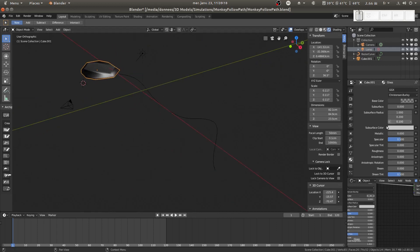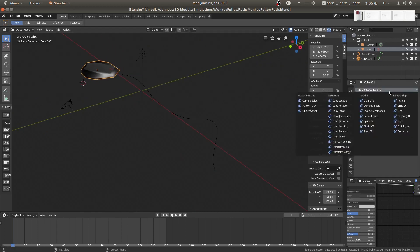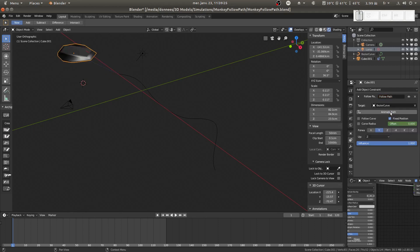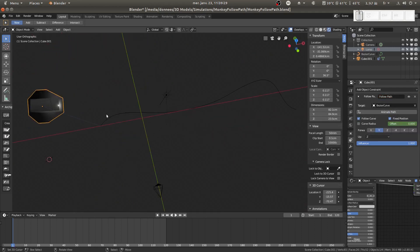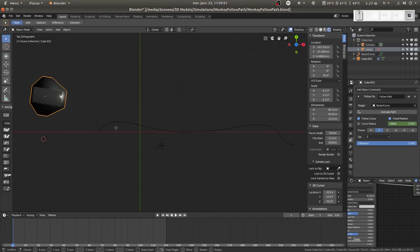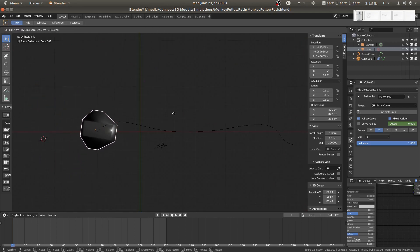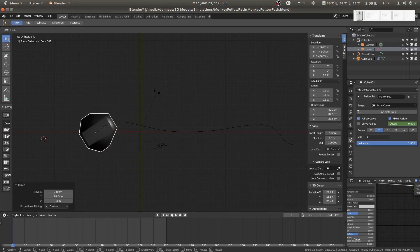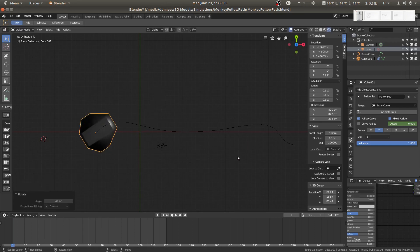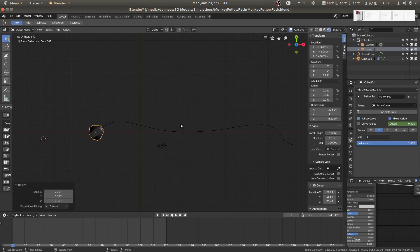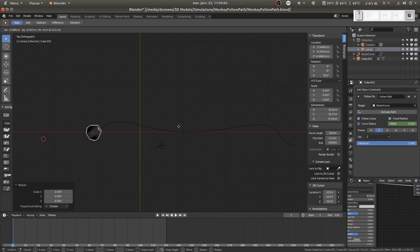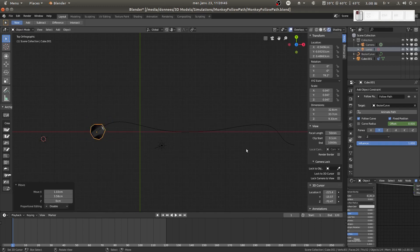We will make it follow the path as I showed in the previous video. I'll place it. A bit weird to move but nothing terrible, don't worry. I'll resize it — it's way too big. It should be fine.